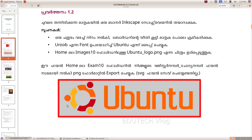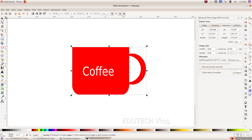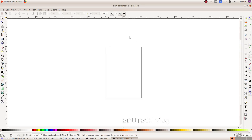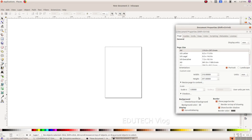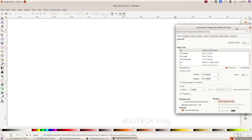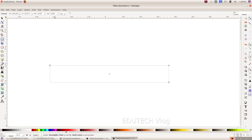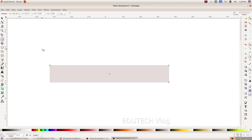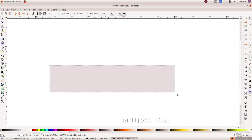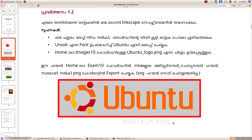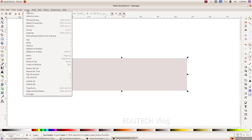We open Inkscape for the banner. We will add a color to the rectangle. Open Document Properties and check 'Show Page Border'. Here we set an ash color for the background, then add a red color and a border.